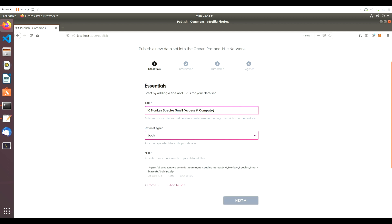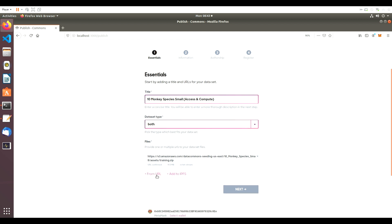This particular dataset is coming directly from the internet, so we'll plug in our URLs and click Add File.